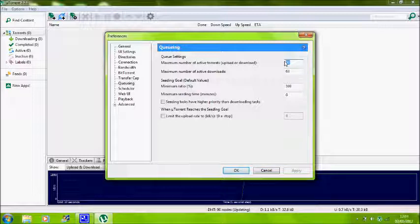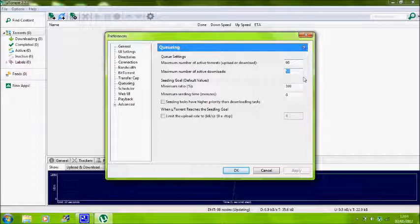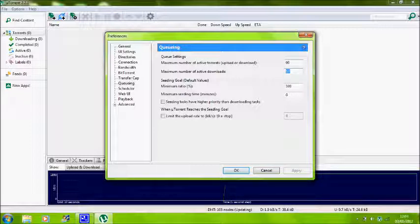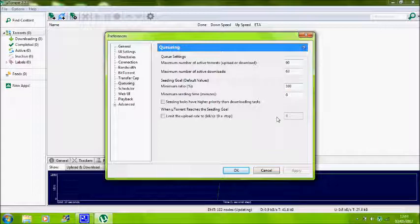Queuing. Maximum number of active torrents is 60, maximum number of active downloads is 63. The minimum ratio you want at 100% so it will go on the maximum ratio.